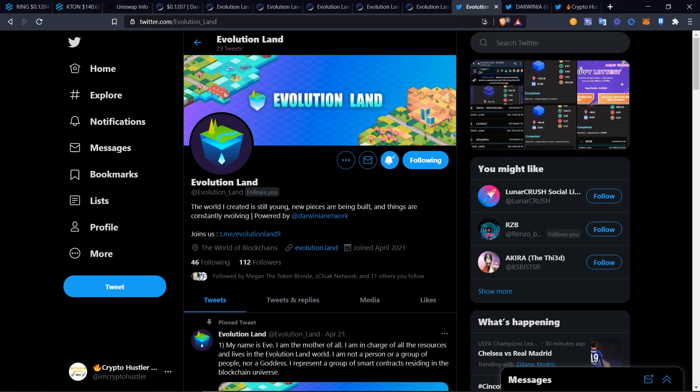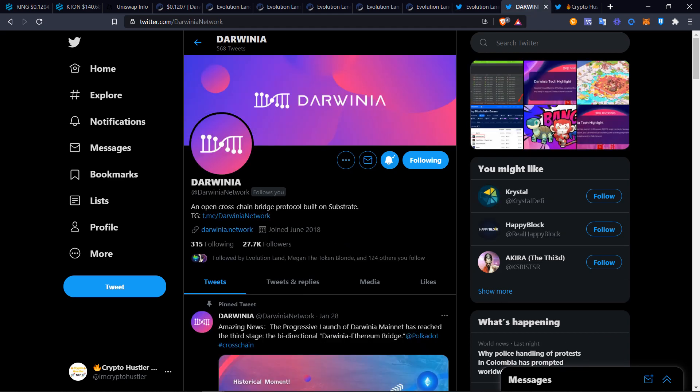Be sure to follow Evolution Land at evolution_land and check them out at evolution.land. There is an auction being sold starting at 7 p.m. Pacific Time Standard, that is 10 a.m. UTC+8 time. Be sure to check that out. They're going to have new lands being released every day until May 8th. Also follow Darwinia Network on Twitter.